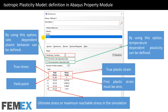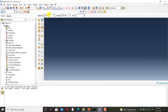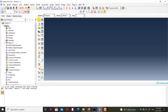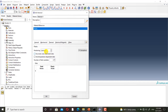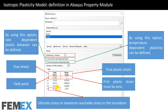Here I have defined plastic behavior and the hardening is isotropic. I want to show you how to define plastic behavior in Abacus. I go to the property module, I create a material, then Mechanical > Plasticity > Plastic, and I set the hardening to isotropic. In this column, the true stress data must be entered — this is the yield point and this is the ultimate stress point, or maximum reachable stress in the simulation. In this column, the true plastic strain data must be entered and the first plastic strain must be zero.